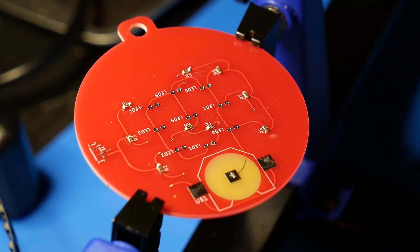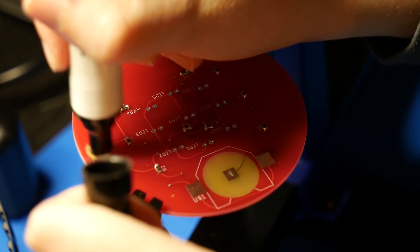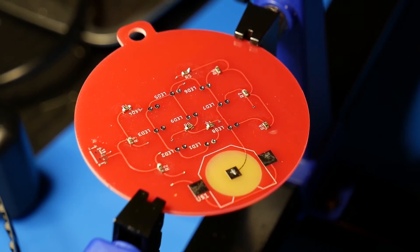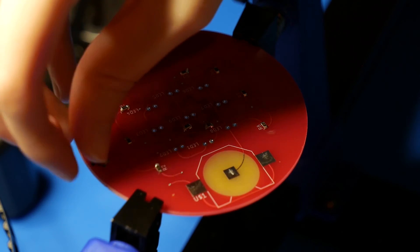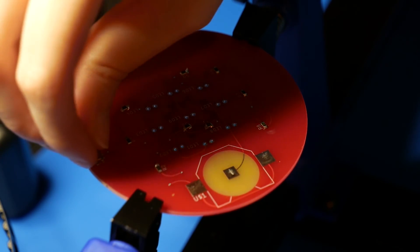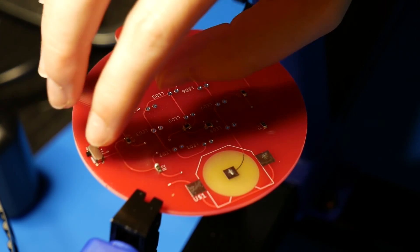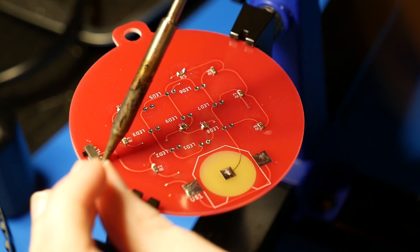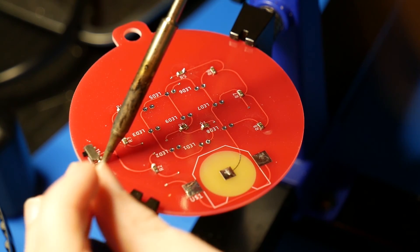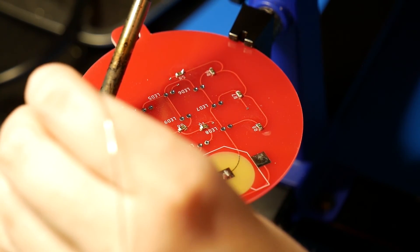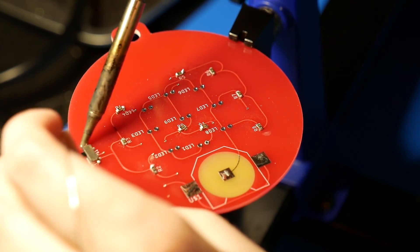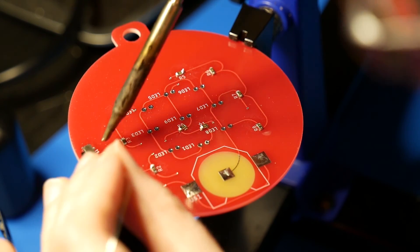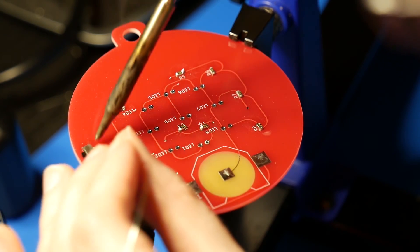So then next up, the switch. First, I will flux the pads for the switch. Then I'll put the switch into place. Like I said, it has these kind of holes that you can line it up with, which makes it very handy. Solder that up with a bit of flux, it goes really easily. And then after that, all the surface mount components are done.